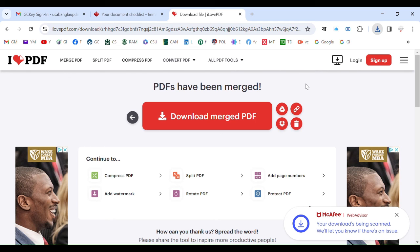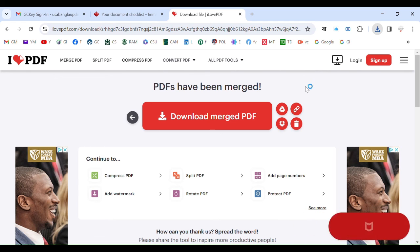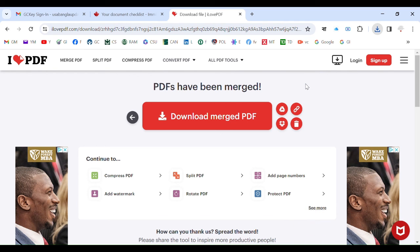That's it — now click 'Download Merged PDF' and it will be downloaded to your downloads folder. Then upload that file to the section you want. It is not rocket science — you don't need a PhD to do this. I think you have understood how to do this. Keep watching for the next videos, and for today, goodbye — thank you so much.